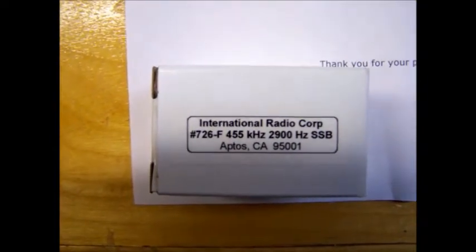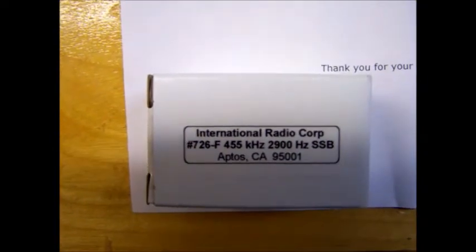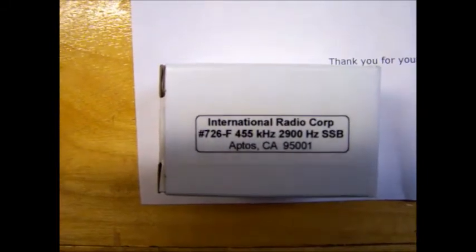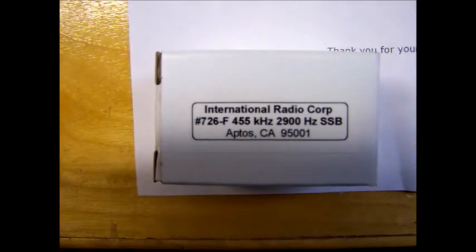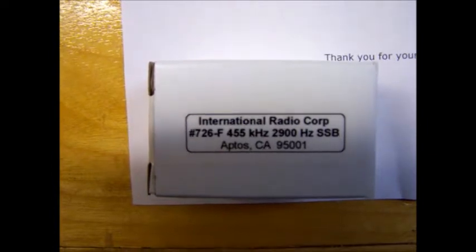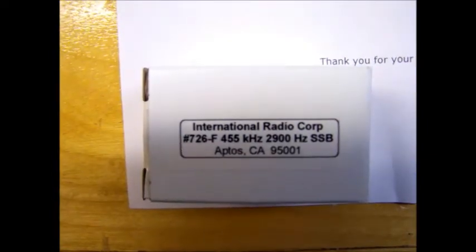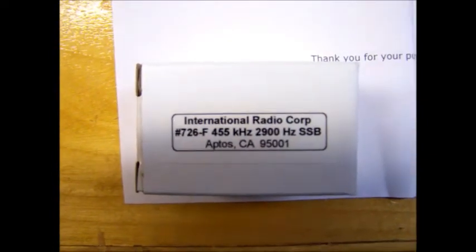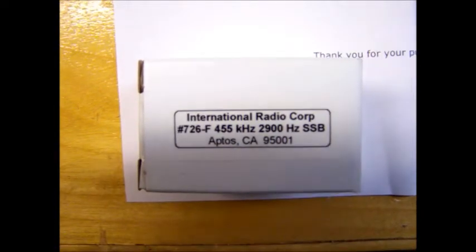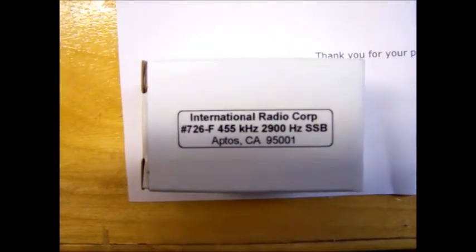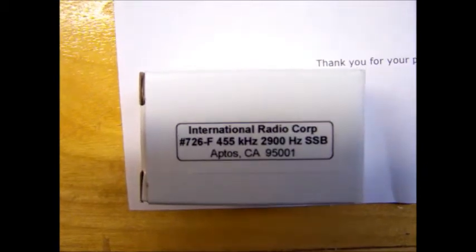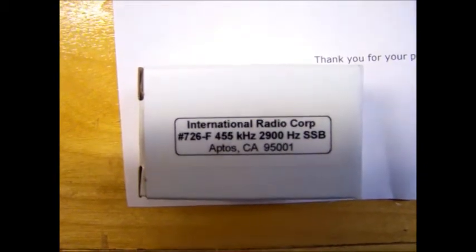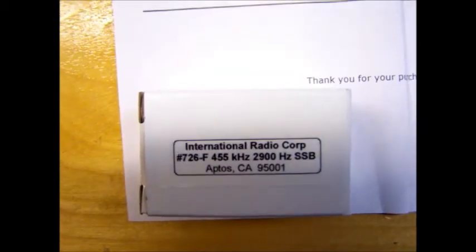I looked at some other ones that Yaesu offered and checked out the reviews. I felt that this was the better option for my FT-857D. It came in the mail today, and I'll probably be installing it tomorrow. Just wanted to get this video started.